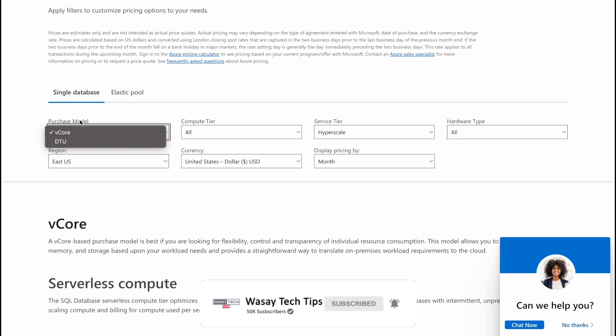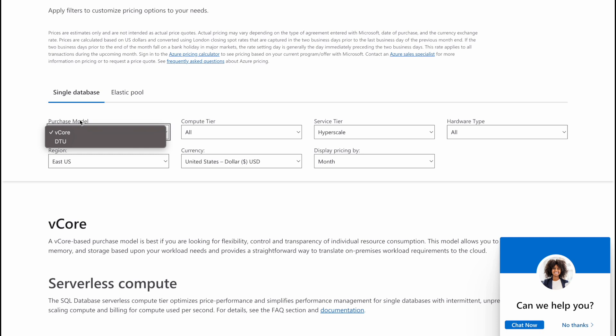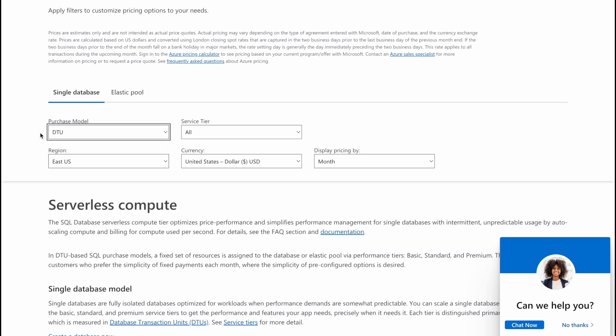If you go with DTU, then it has all the things within one unit like compute, memory, IO and storage. So this is not that much expensive as compared to vCore but you have less flexibility. So now it's going to depend on price versus performance. In my case I'm going to select DTU.